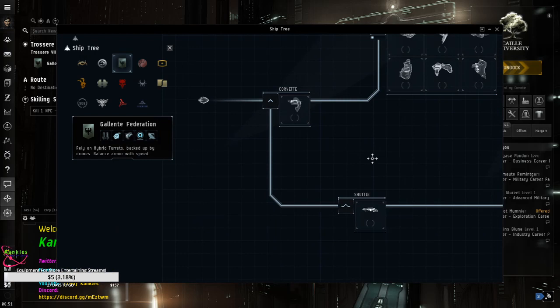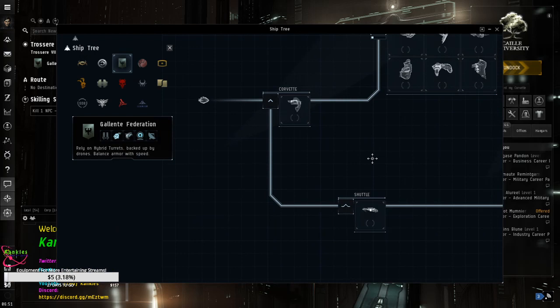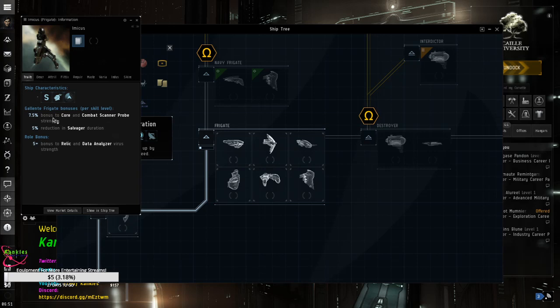The ship you're going to end up wanting, let me pull it up for you real quick, which I do believe. I'm pretty sure, and I'm absolutely positive, they will give you one by the time all this exploration goes over. But I want to cover it real quick. Go to ships, go to ship tree, hold it up. And it's going to be this Indicus right here. Notice the traits of the Indicus. 7.5% bonus to core and combat scanner probe strength. 5% reduction in salivision duration. 5 plus bonus to relic and data analyzer virus strength.